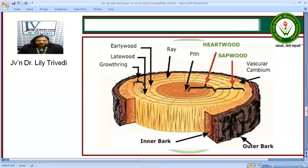The spring wood has wide vessels, thin walls and more porous wood. Because there is more transpiration during this time, there is more transport of water and the vessels are broad. In the autumn season, the variation of thickness is very less, so the autumn wood is of a different character.